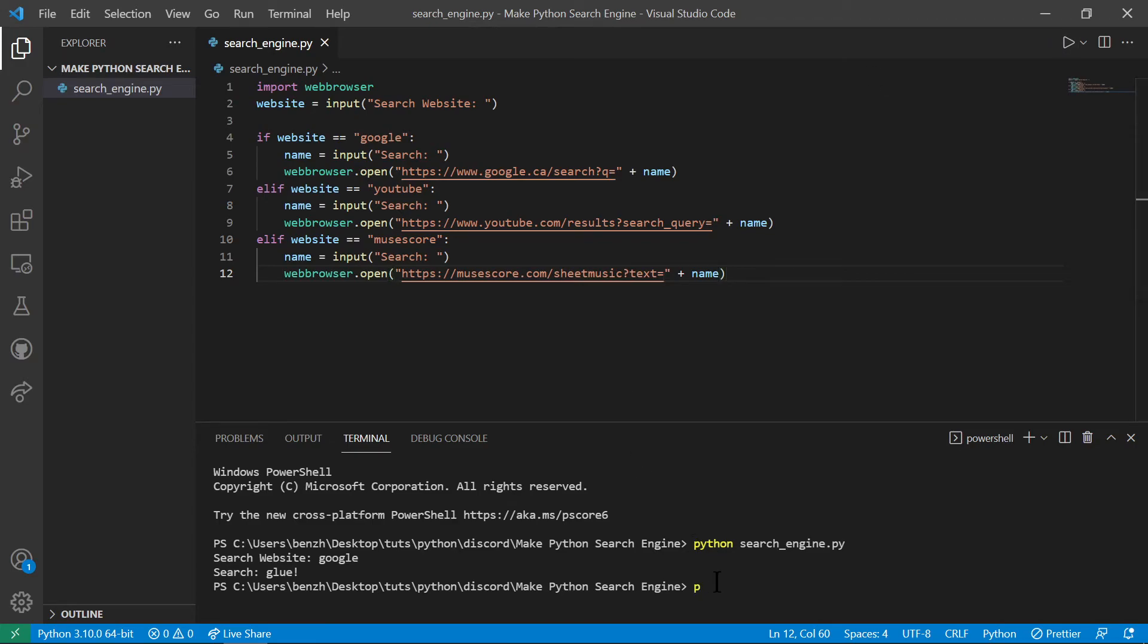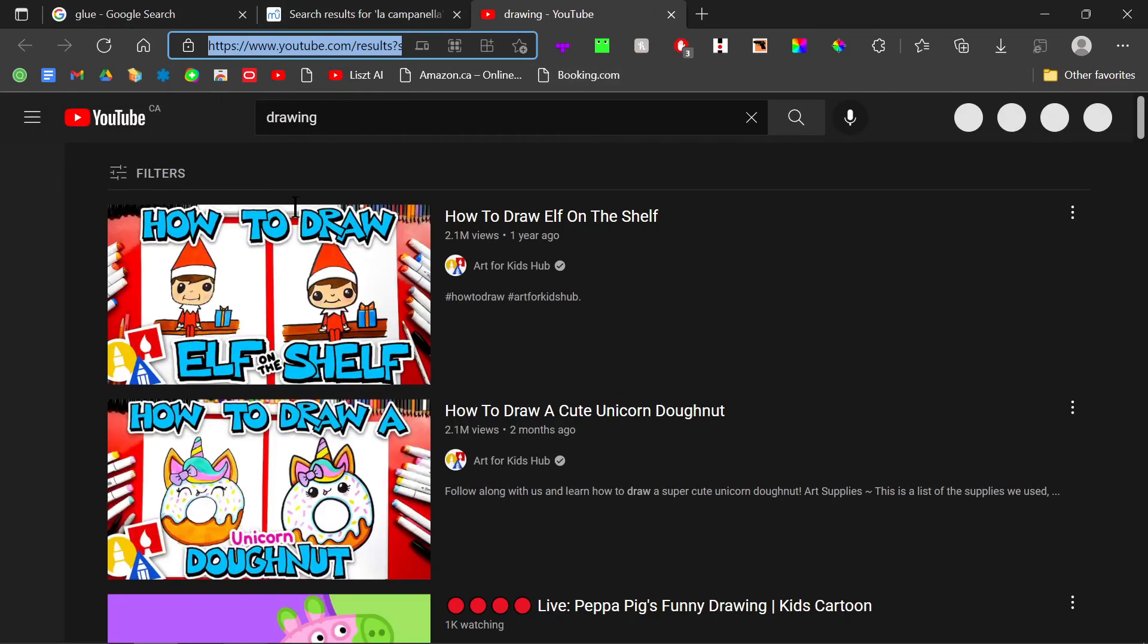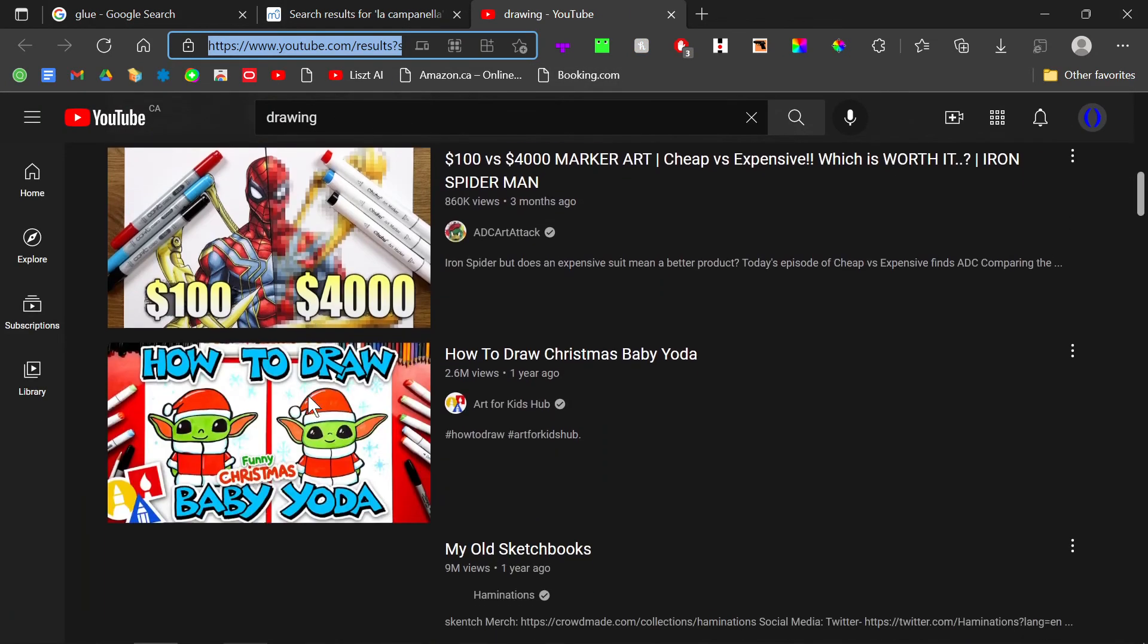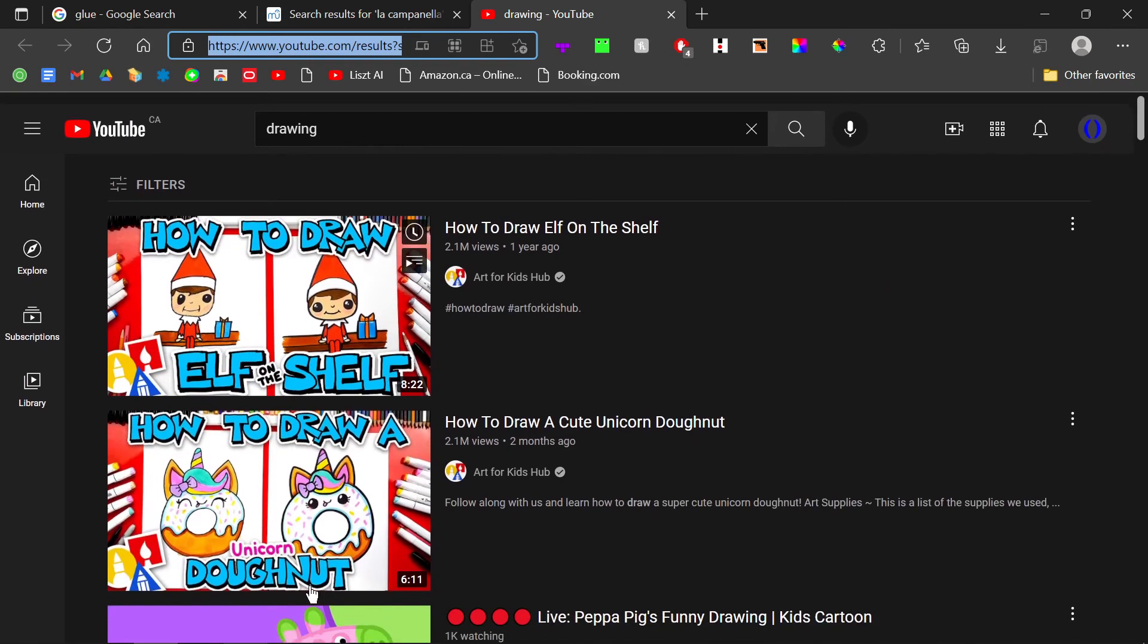Now, to run it again, Python search engine.py, let's do YouTube. And let's search drawing. Now in YouTube, you see it searches up drawing and everything is normal.